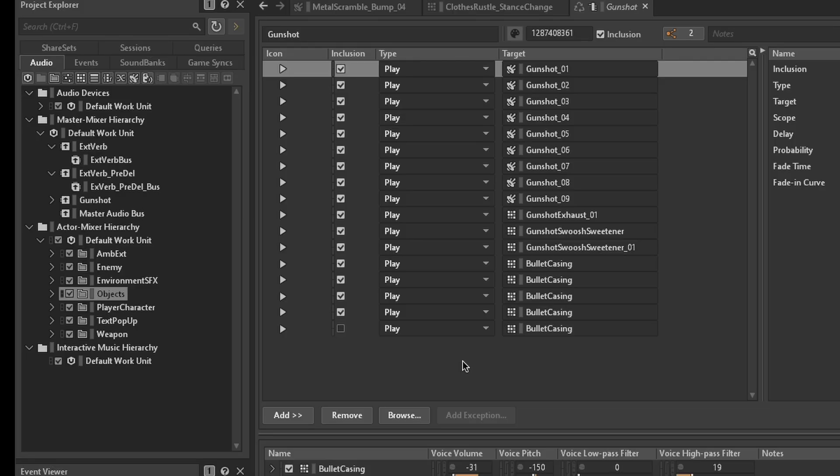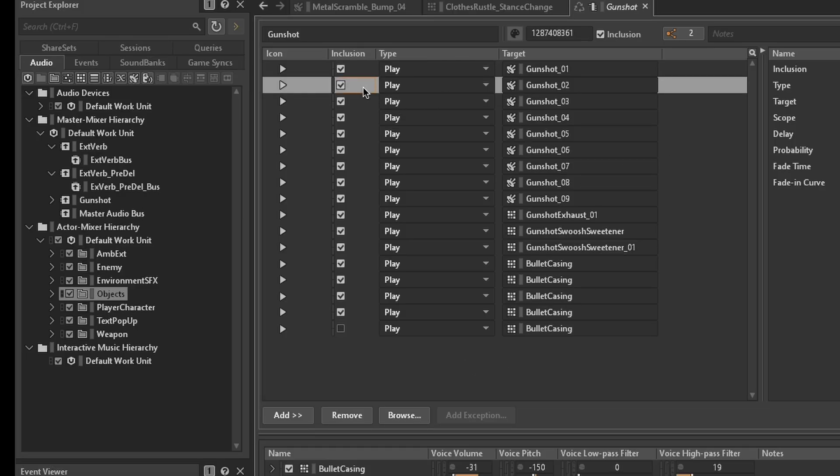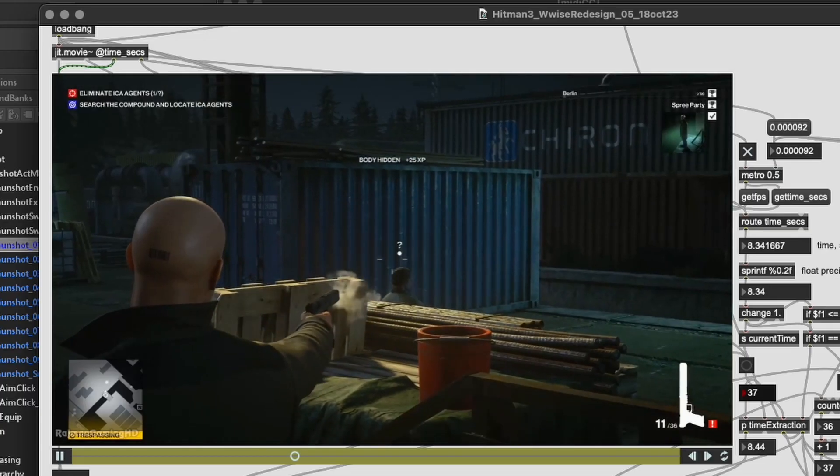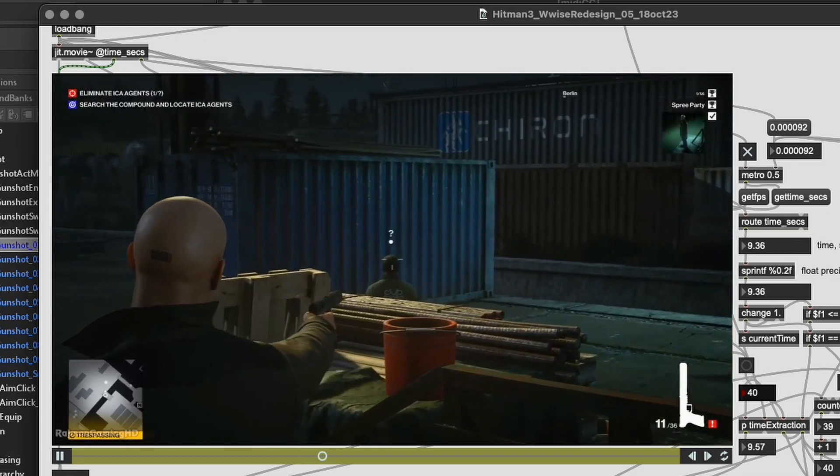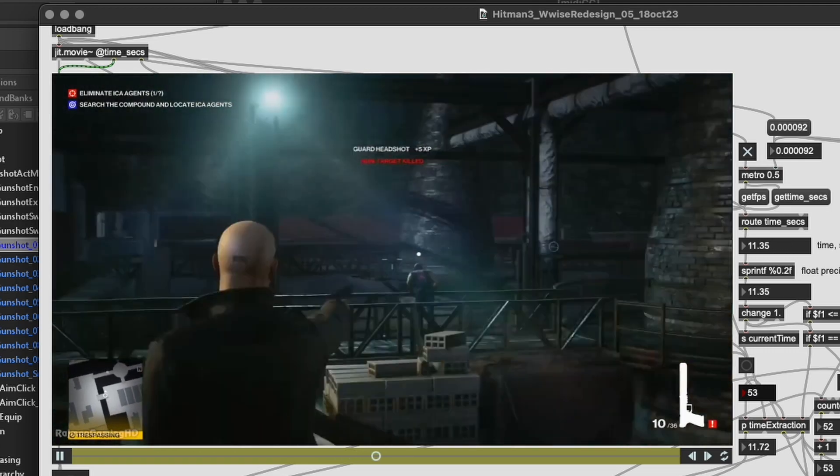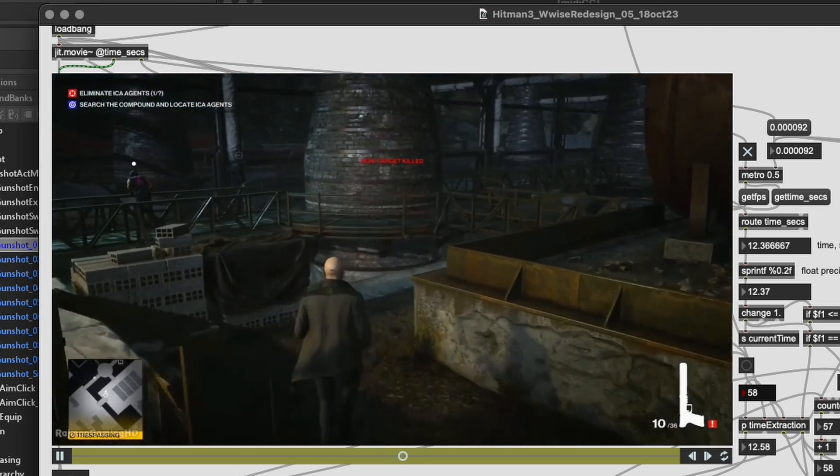These are simply mixed in Wwise, and certain assets have randomized trigger delays to introduce a sense of kickback and mechanical weight to the design. A very simple implementation solution, but with fairly satisfying results.